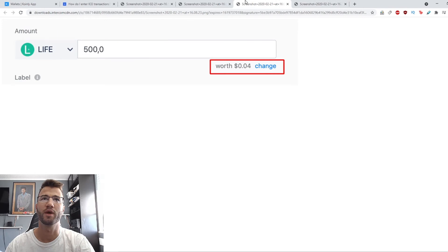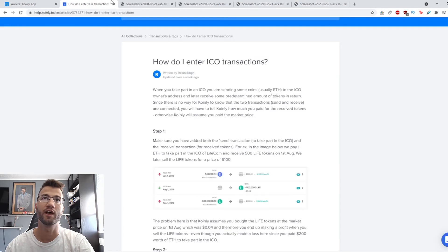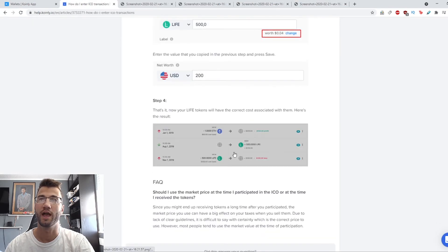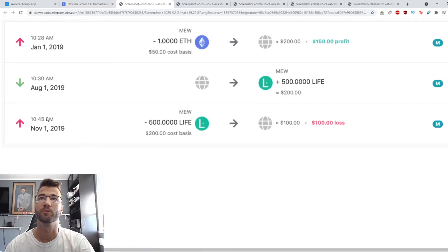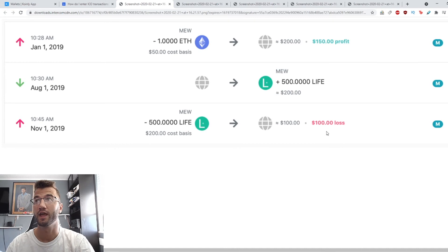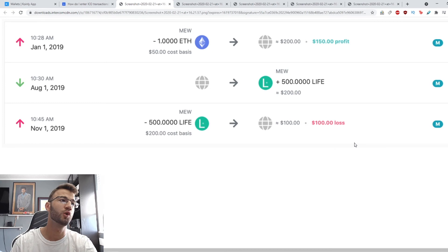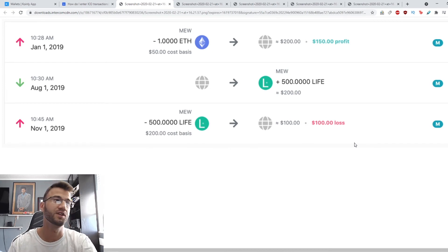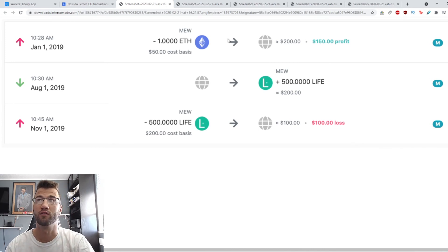This is what the menu looks like when you enter that value - you click change and enter $200. Ultimately, the set of transactions should look like this, and this now reports a $100 loss. Now the life tokens will have the correct cost associated with them, and that's the final result of what you've just edited.